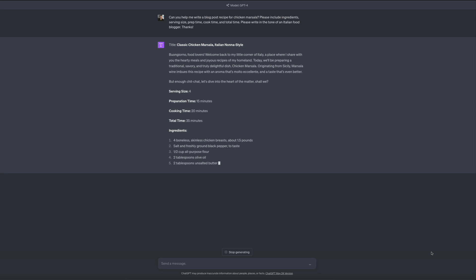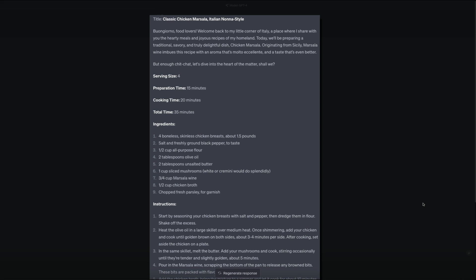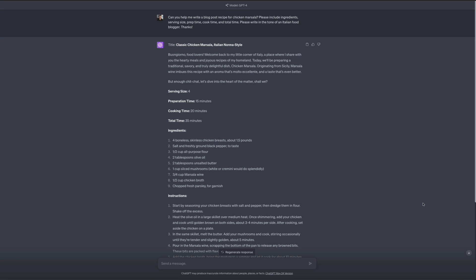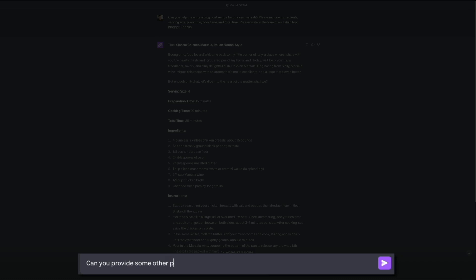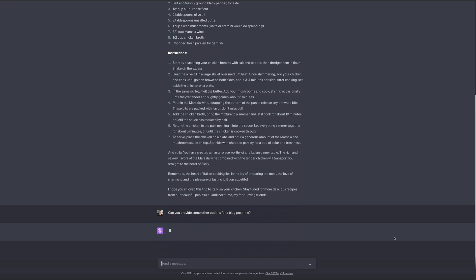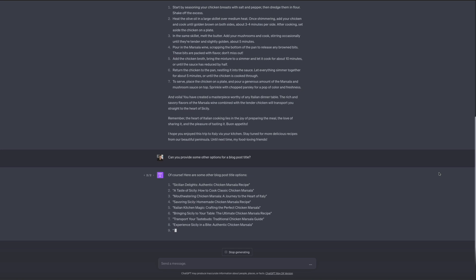We now have our Italian food blogger's recipe blog post for Classic Chicken Marsala. If you're not satisfied with the response, you can click the 'Regenerate Response' button and ChatGPT will give you an alternate version. I like this recipe but I'm not too crazy about the title, so staying within our conversation I'll ask ChatGPT to provide some other options for a blog post title. It knows we're talking about the chicken marsala recipe and produces additional titles to choose from — and I definitely like these.